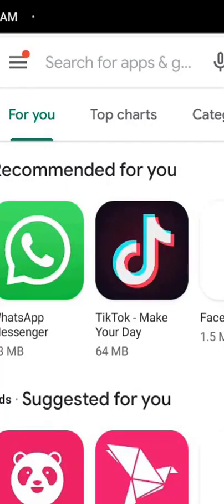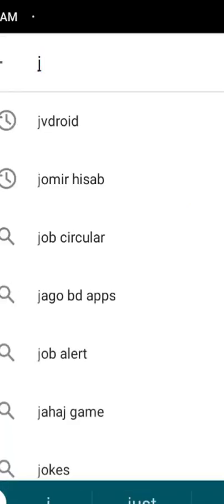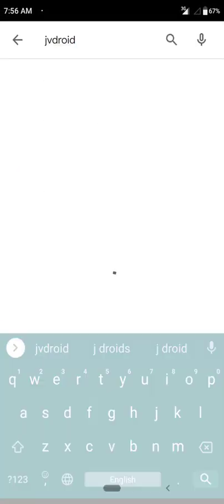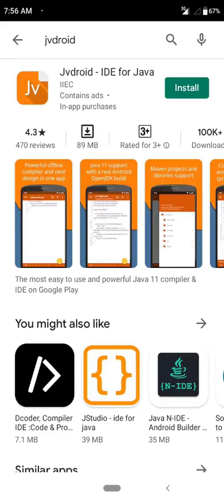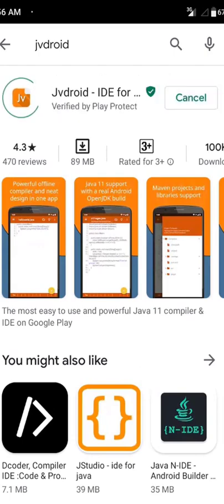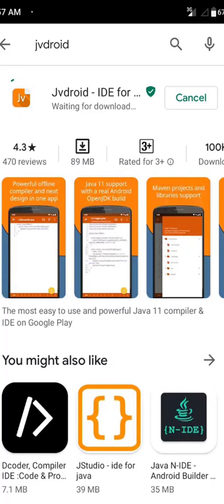In the search box, search for JV Droid. Then click on search and you will see JV Droid IDE for Java. Click on Install. It will take a little bit of time based on the speed of your internet connection.